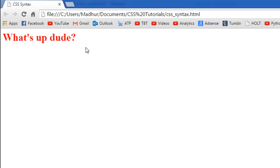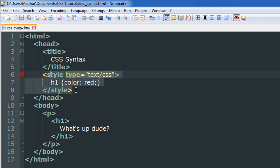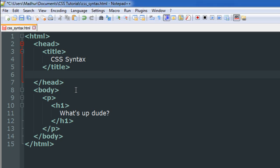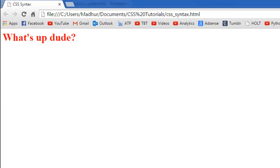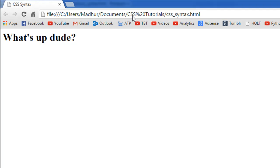And here's what I see: "what's up dude" and it's flashing in red. Now if I remove this tag, let me just get rid of this entire style section, save the file, and go to my browser again and refresh it. I see that the color has been changed to the default color which is black.